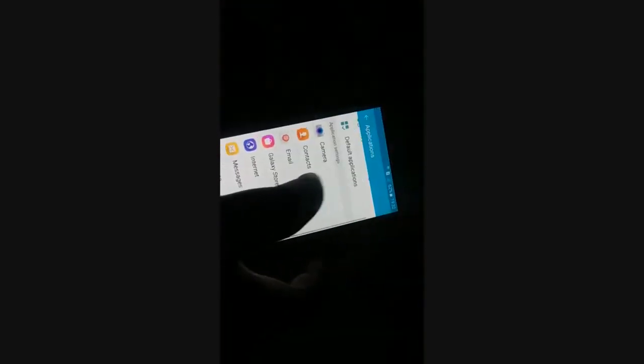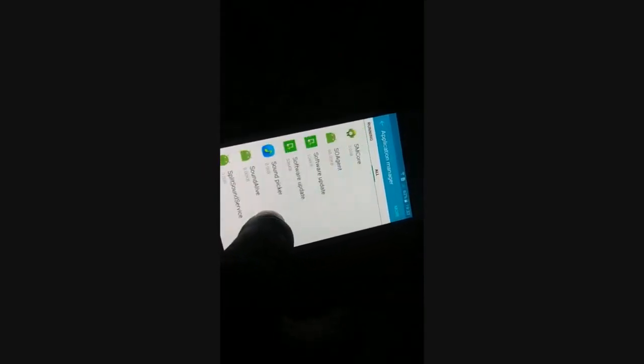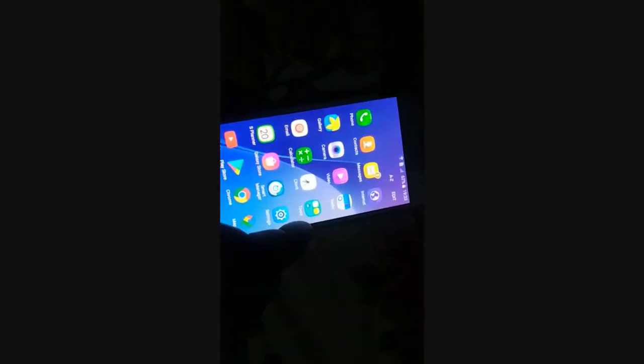Once done, go back and try to access the list of applications again — not in the default applications, go to the application manager. Again go to Settings. You have already cleared the cache and cleared the data. Now force stop it — click on OK.